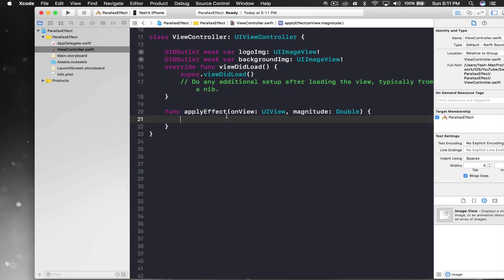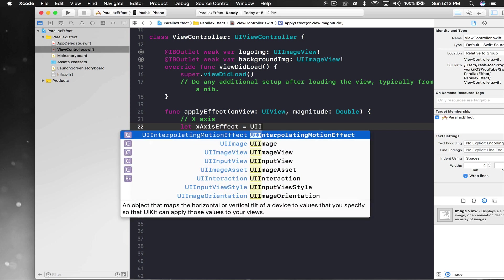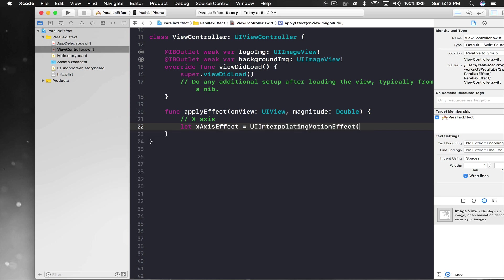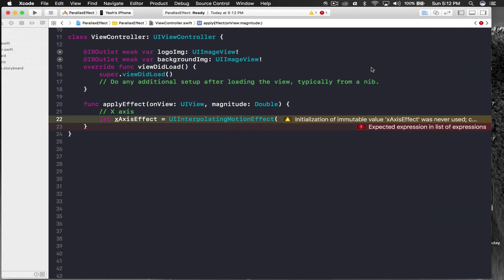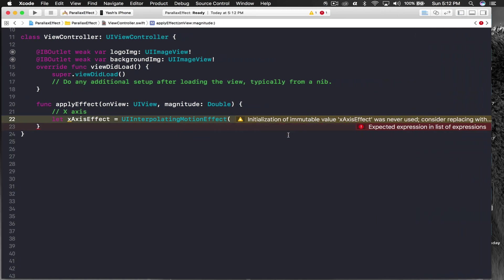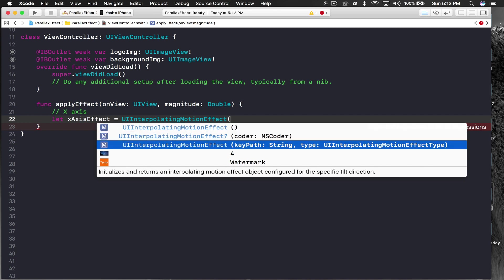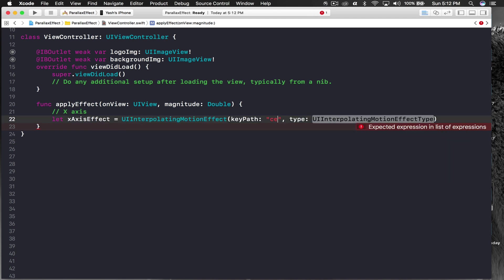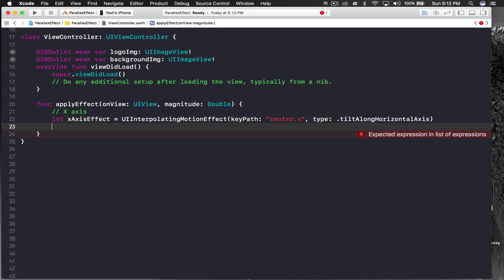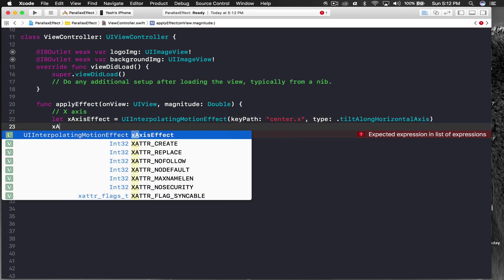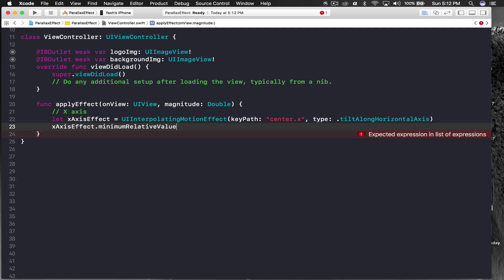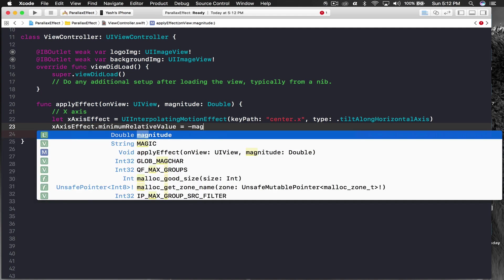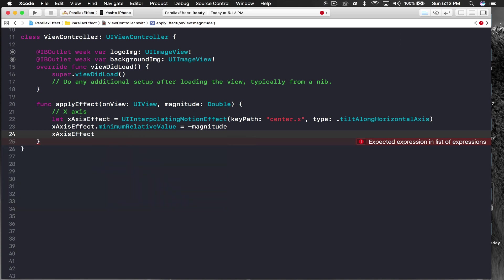We will give effect on both axes. First is x-axis. Let x-axis effect equal to UIInterpolatingMotionEffect with key path center.x and type will be horizontal axis. X-axis effect dot minimum relative value will be minus magnitude and x-axis effect dot maximum relative value will be magnitude.